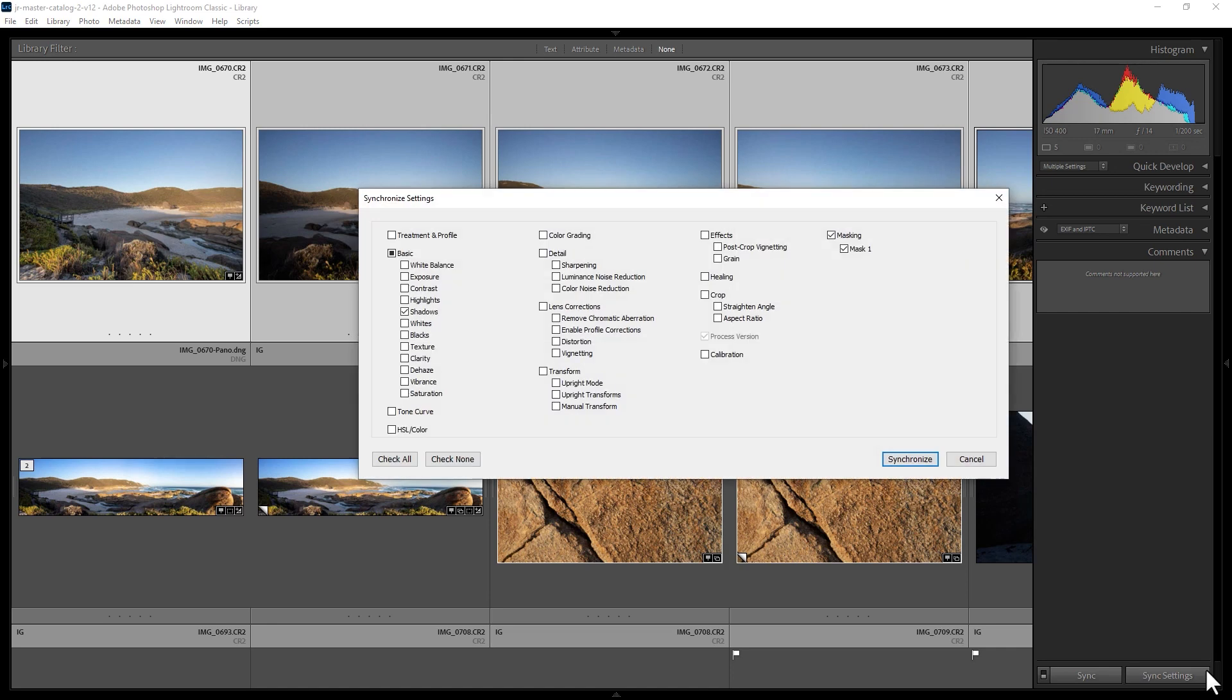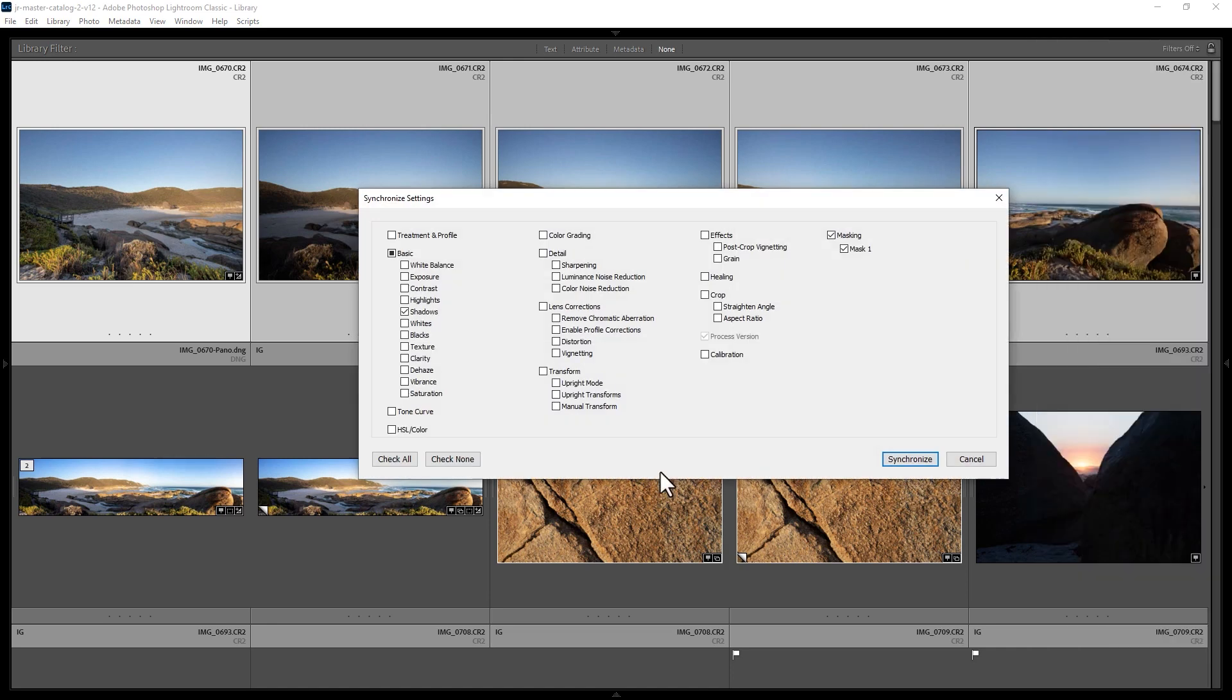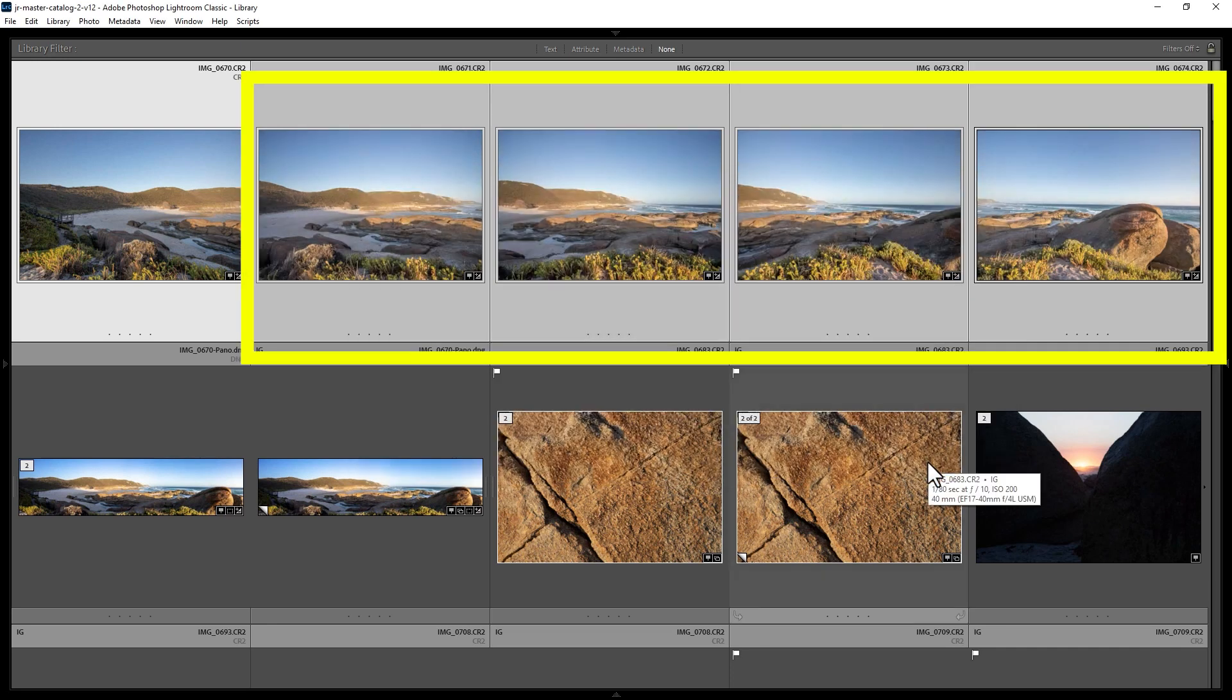If you click this button you get to choose which edit settings will get applied to the other photos. So for example, let's choose check all and click synchronize. Now all of these four photos here will have the same edit settings as the first one.